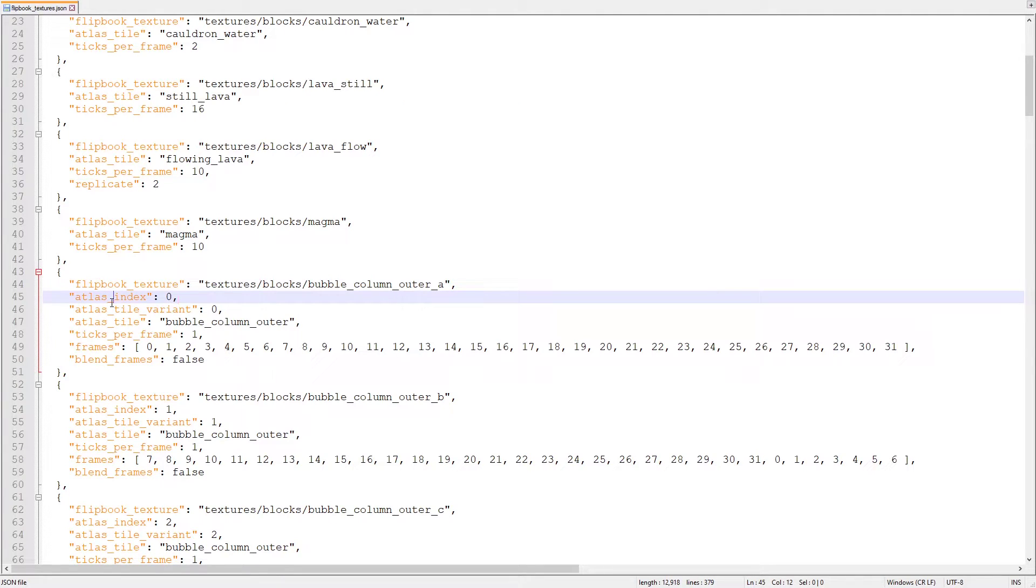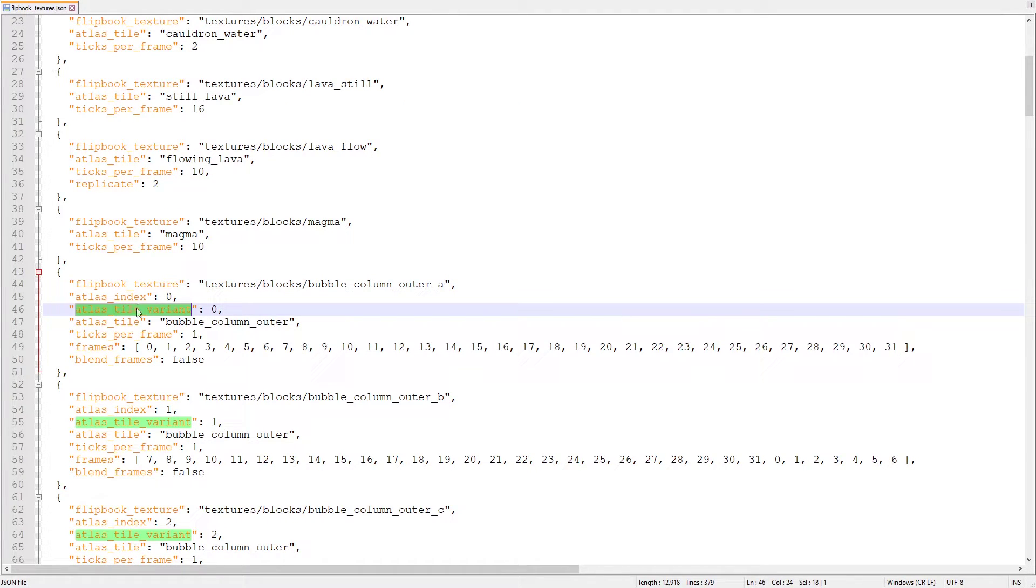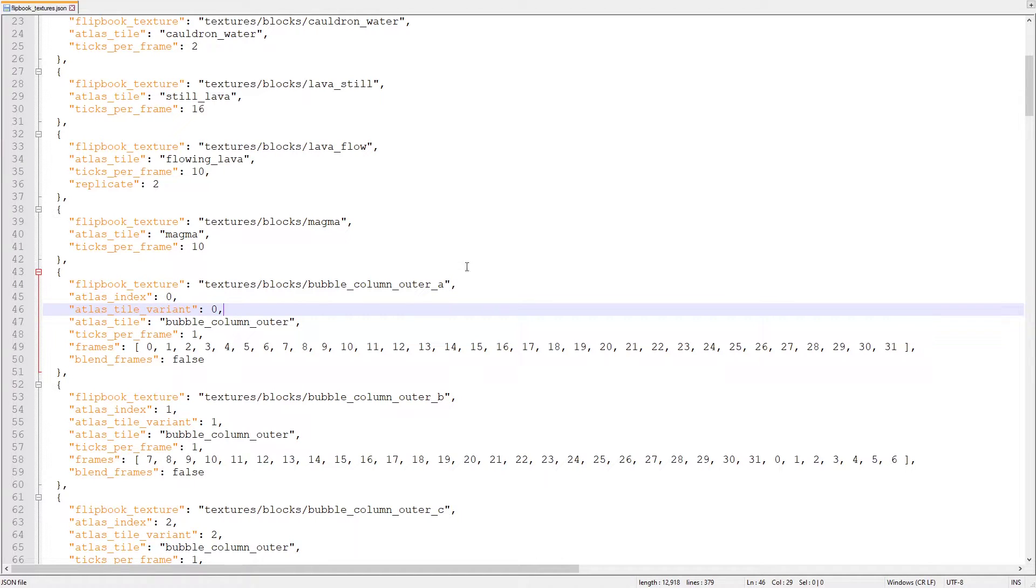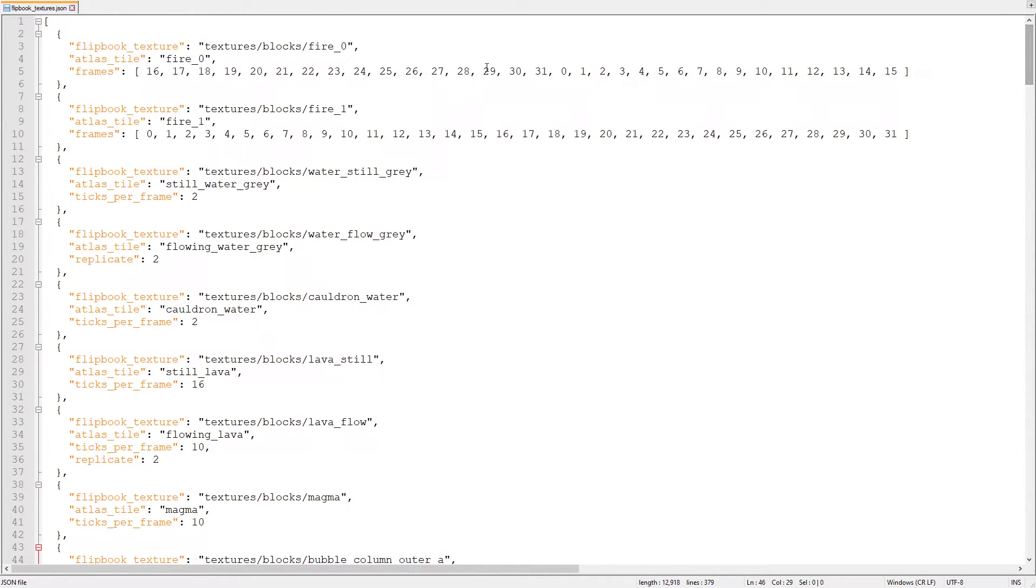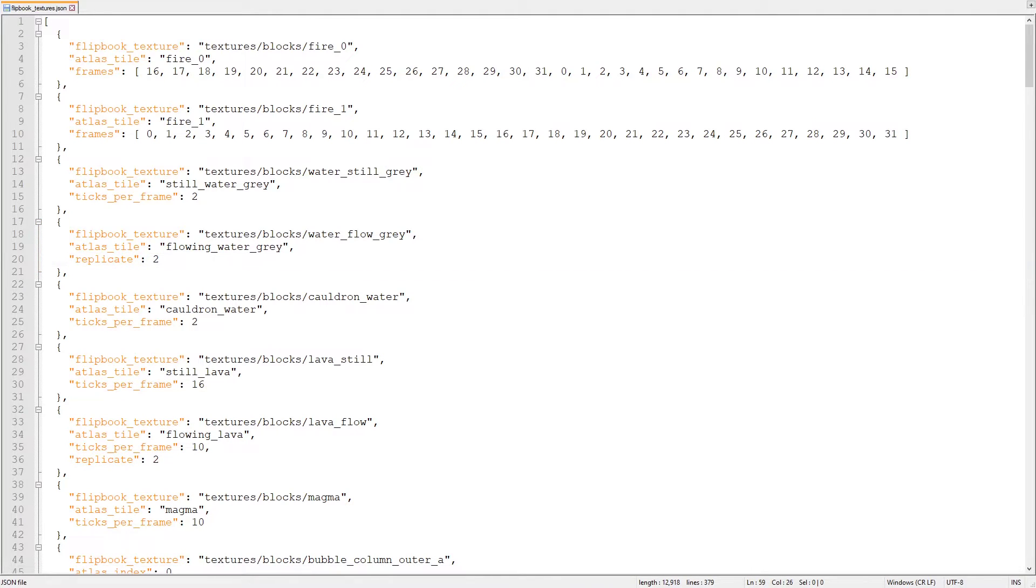If you're looking through the properties of the default animated textures, you'll probably notice a few that I didn't talk about. Those properties are only used on bubble columns and flowing liquids, so they should be left the way they are by default.